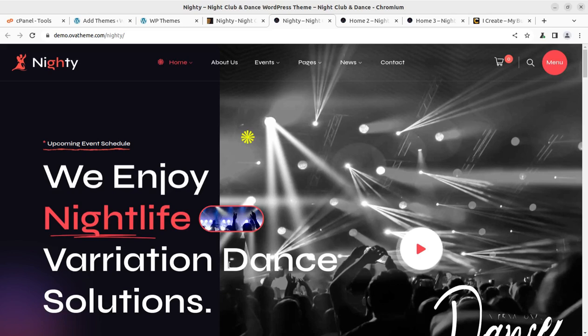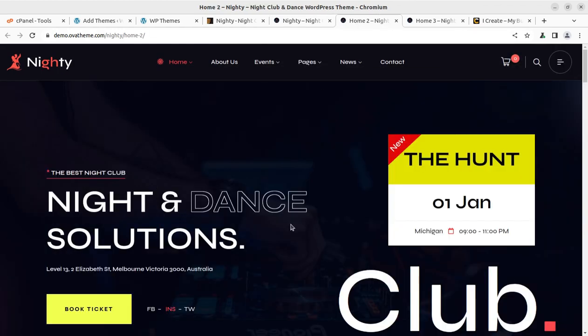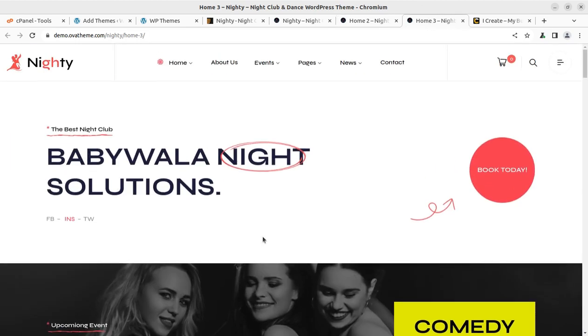Hi friends, WordPress is a great platform to create professional websites. You just need to select a perfect WordPress theme and you can easily create a website for your business. In this video, we are going to create a demo website for a nightclub or dance club.